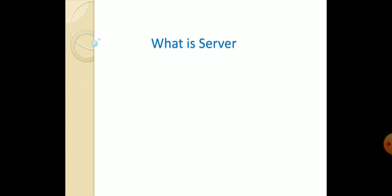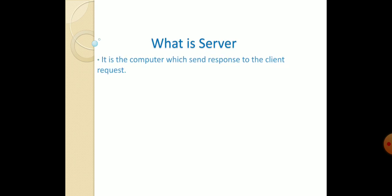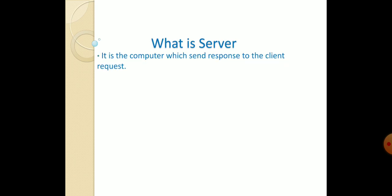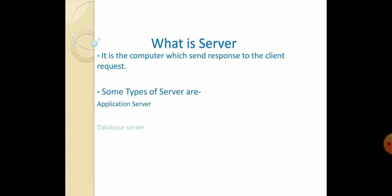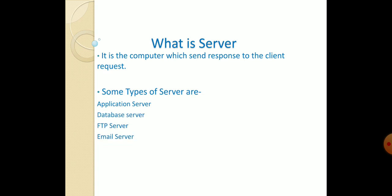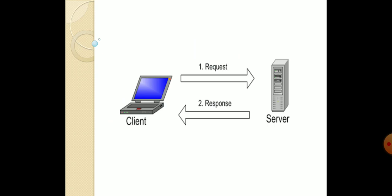What is server? Server means response provider. When client sends request, server provides a response. Some types of servers are application server, database server, FTP server, email server, and so on.